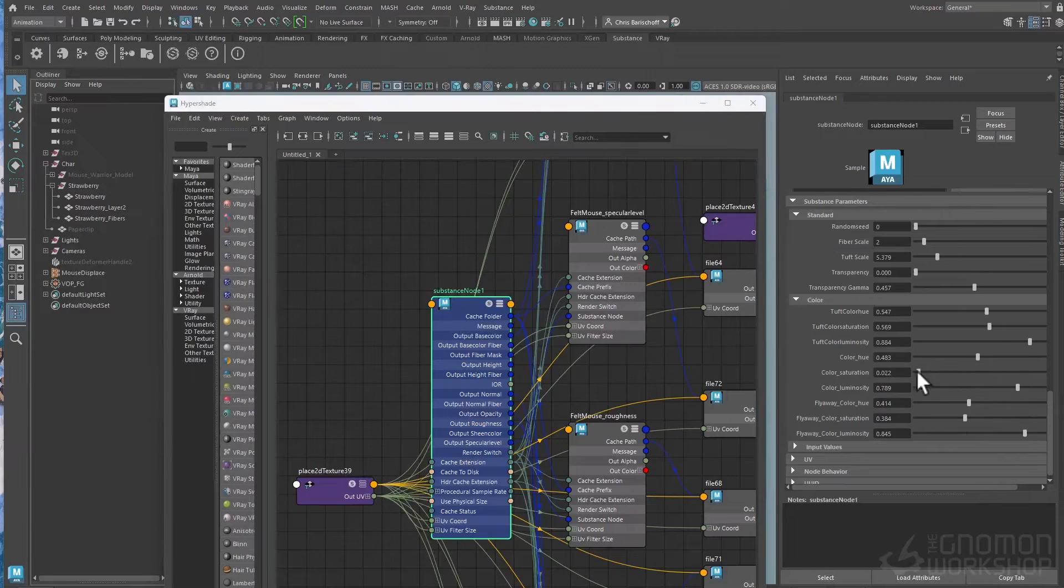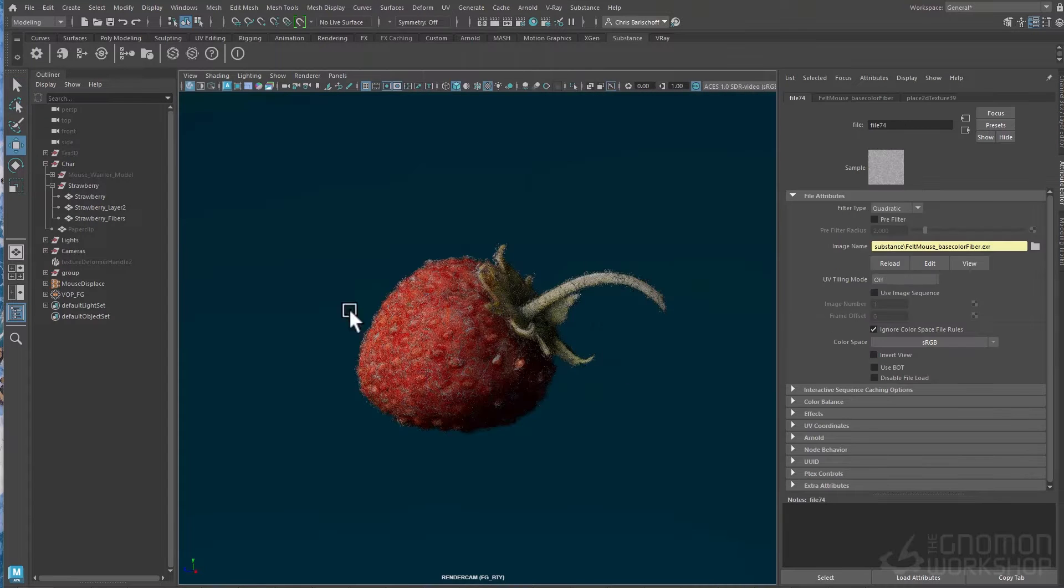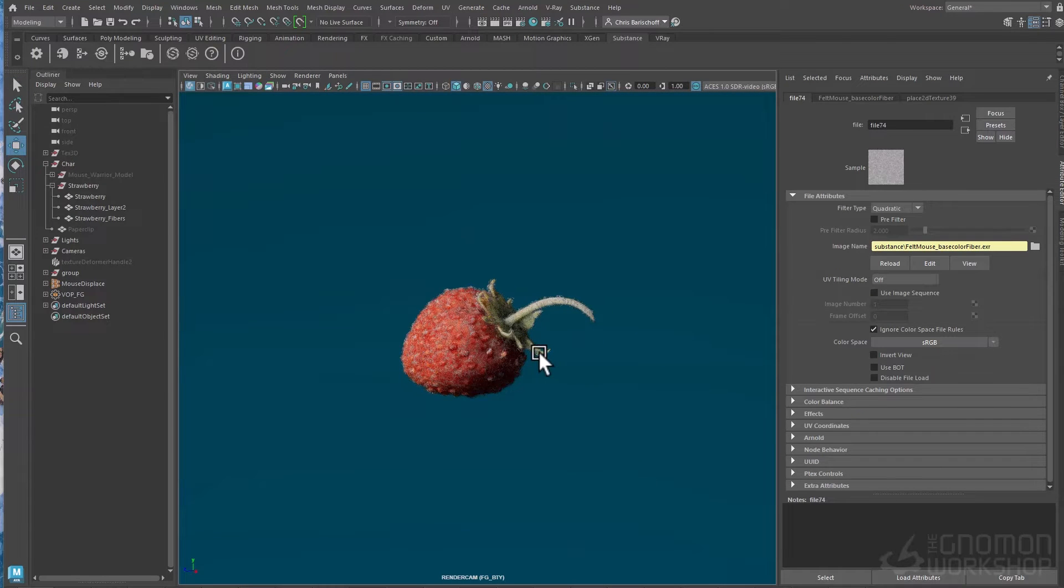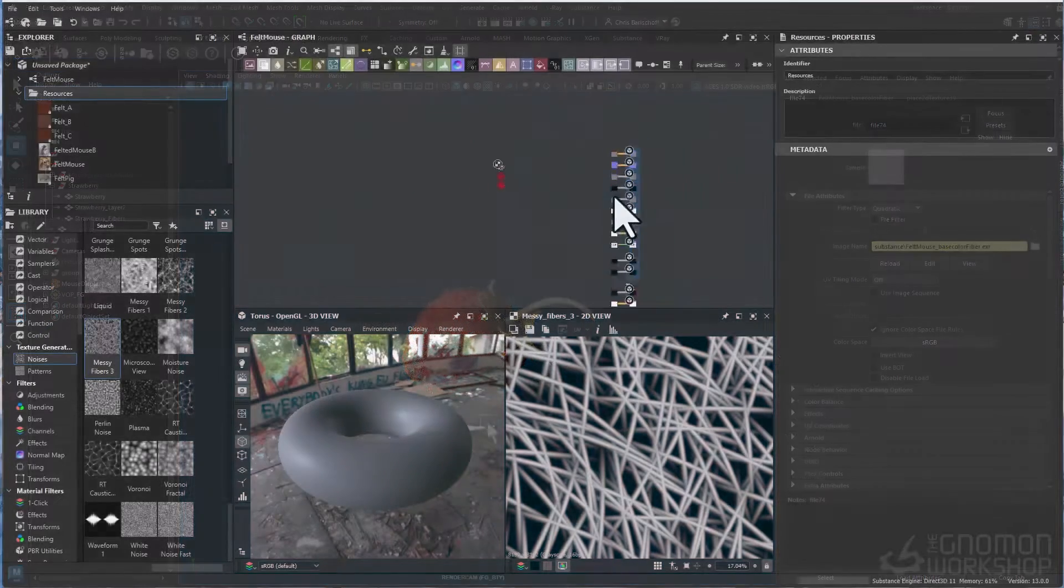I'll be rendering in Maya and V-Ray, but you can use whatever package works best for you. Join me as we explore Substance 3D Designer.